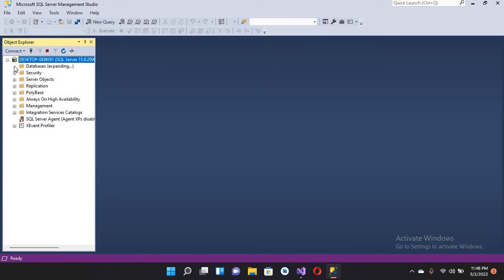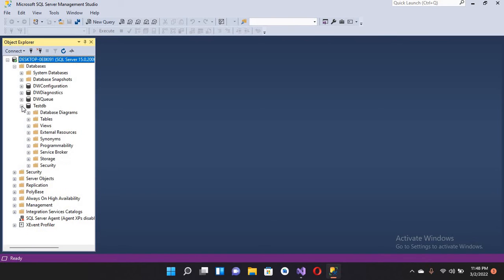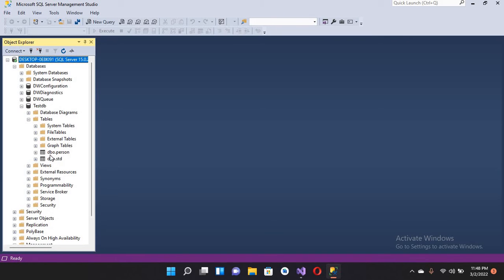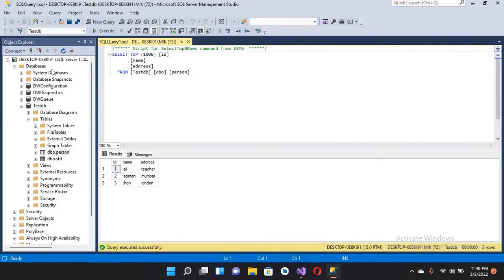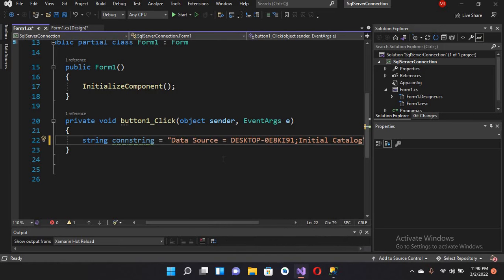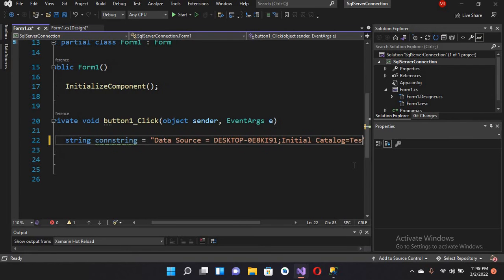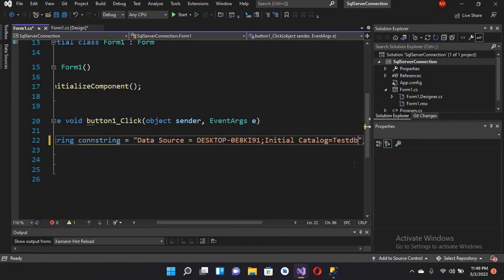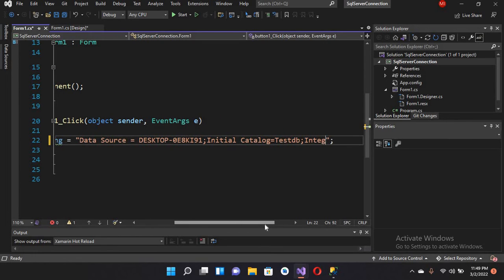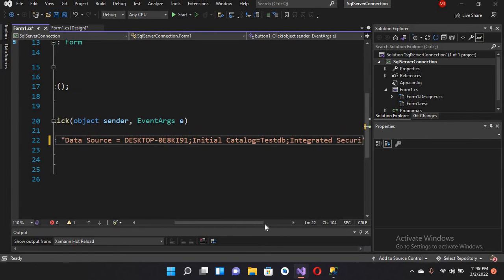If I go to the server and connect, then expand the Databases tab, you can see TestDB here. Inside TestDB we have tables — a Person table and a Student table. We will be reading all records from the Person table: ID, Name, and Address. So I'll come back to Visual Studio and use 'Initial Catalog equals TestDB'.